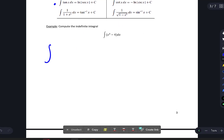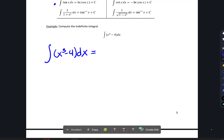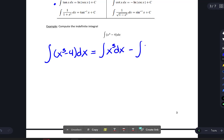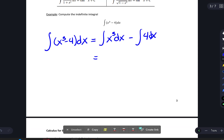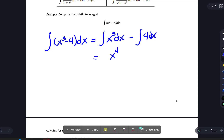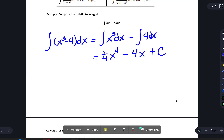The indefinite integral of (x cubed minus 4) dx: just like we can split sums with antiderivatives, we split this into the integral of x cubed dx minus the integral of 4 dx. For the first term, applying the reverse power rule, the derivative of x to the fourth gives x cubed, so we multiply by one fourth. The result is (1/4) x to the fourth minus 4x plus c.